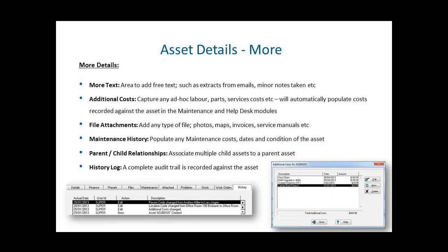Other attributes that can be captured against an asset include more text. This is an area where they can write in a free text value, such as extracts from emails or minor notes. Each asset has the ability to capture additional costs, which could be operational costs, ad hoc labor, parts, service costs, which will automatically populate from work orders and help desk requests.